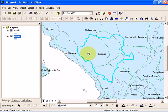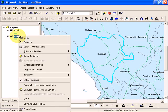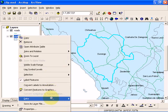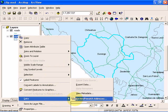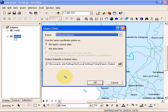So we're going to save it as a separate shapefile. For that, you need to right click on the states layer and go to data, and here we're going to click on export data.